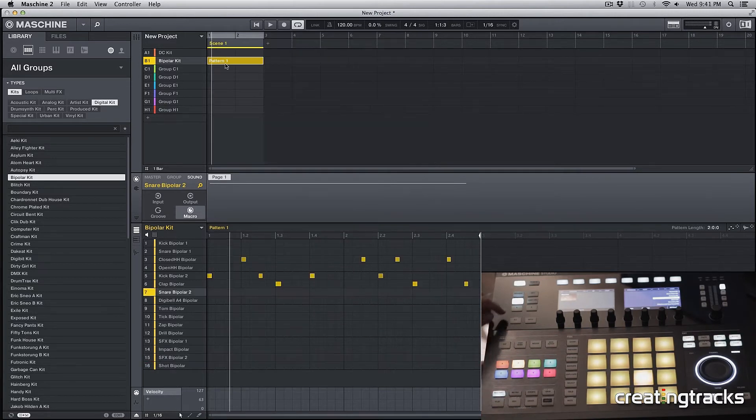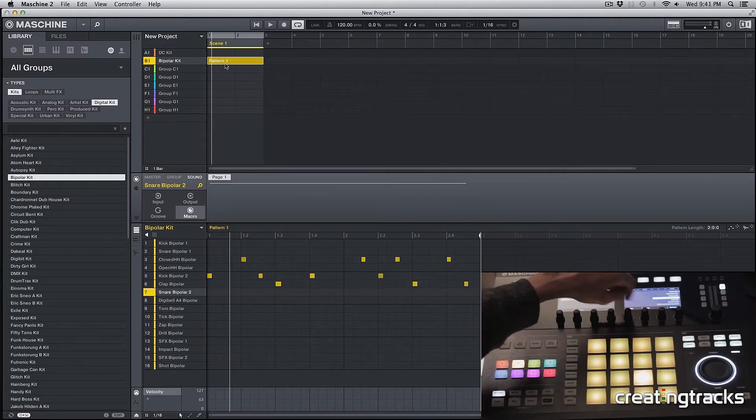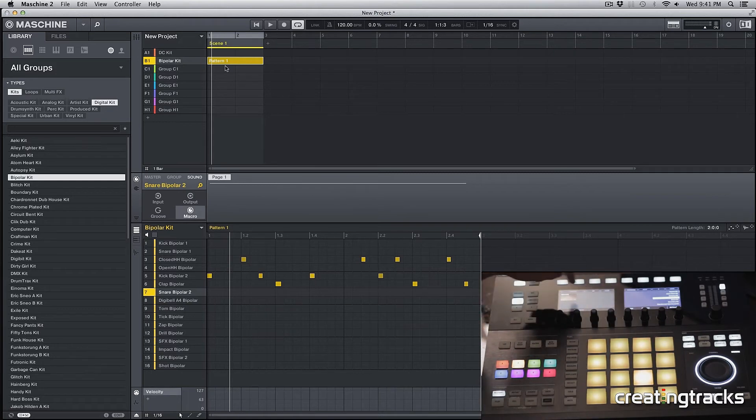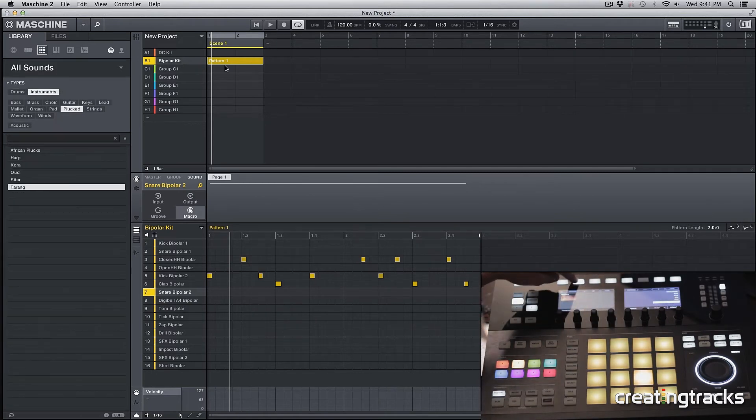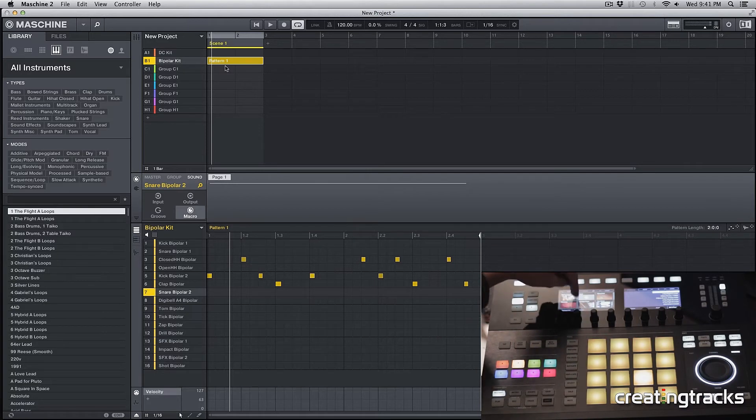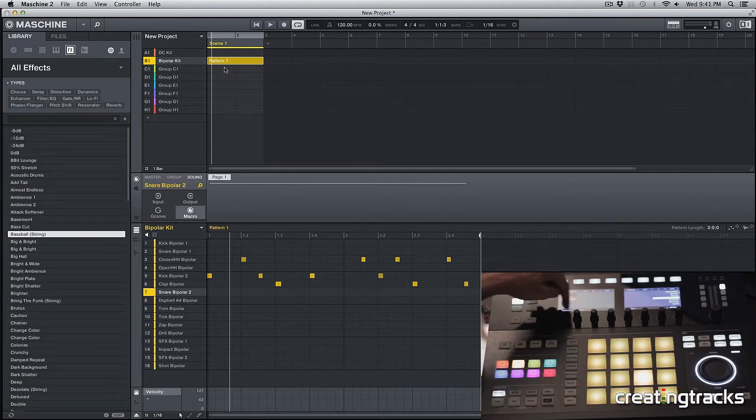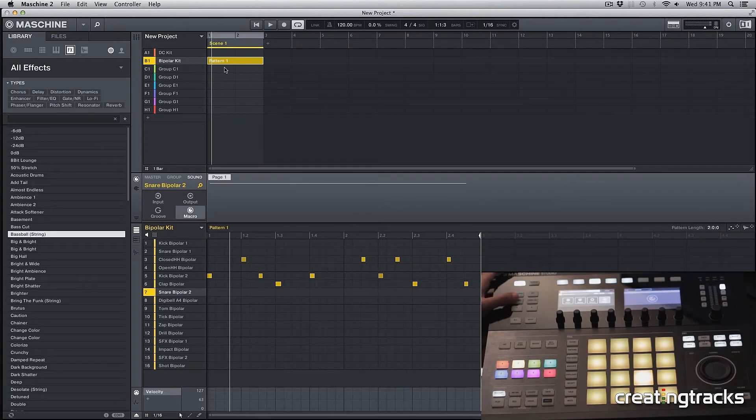That's basically what our browse menu does. It's the whole sample library that comes with Machine or any other samples that you have on your computer. You can go to instruments, effects, sounds, and samples. That's what you do in the browse menu.